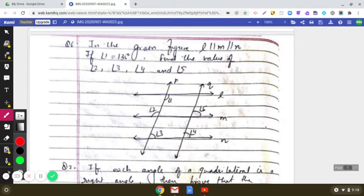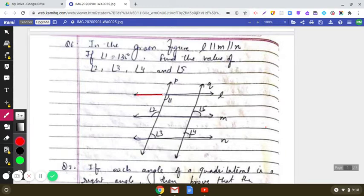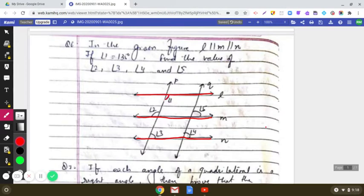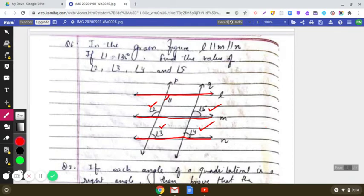In the given figure, L is parallel to M and M is parallel to N. So we are given three parallel lines. It is also mentioned that angle 1 is 135 degrees and we have to find the values of angle 2, angle 3, angle 4, and angle 5. For solving these questions we will be using properties of parallel lines and transversals, as different types of angles are formed when two parallel lines are cut by a transversal, and there is a unique relationship between those types of angles.